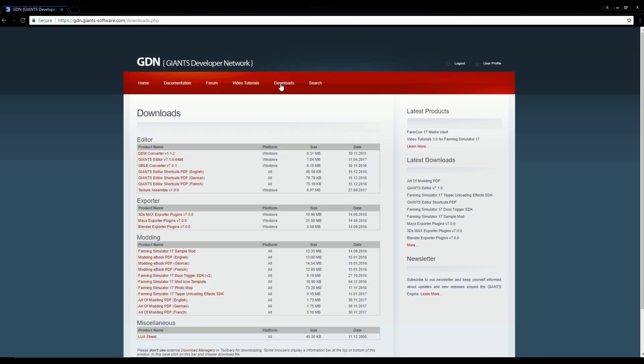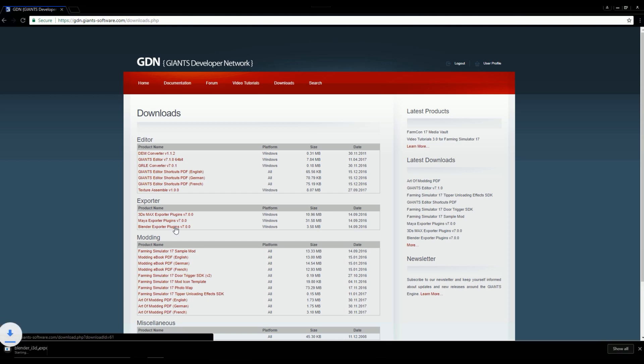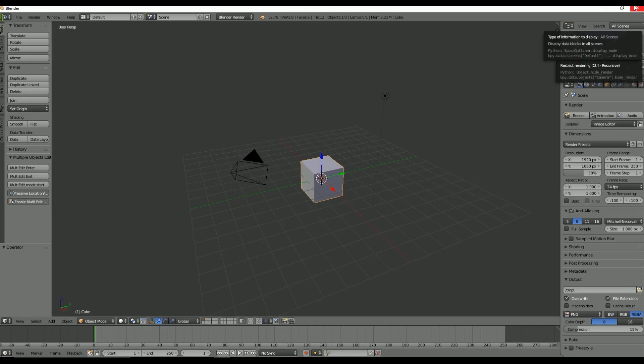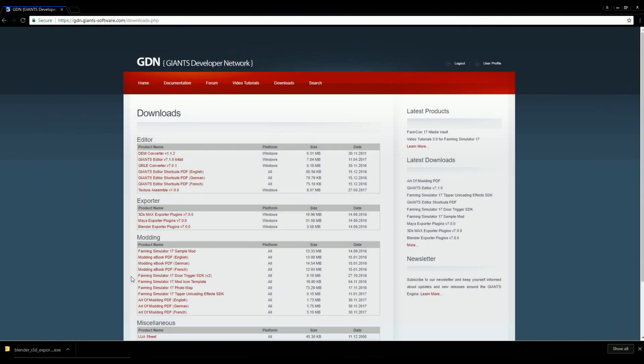Either way, once you're logged in, go to the download section. Find Blender Exporter Plugins, and there's version 7.0.0. That's the latest one as of now. So then just go ahead and download that. And actually, you're just going to want to close Blender if you have it open, and then just run the .exe.